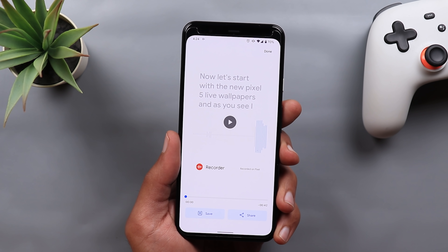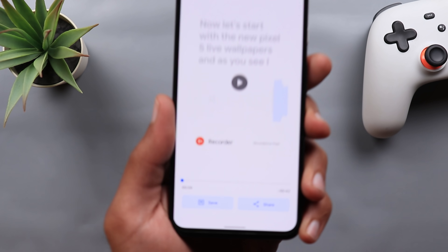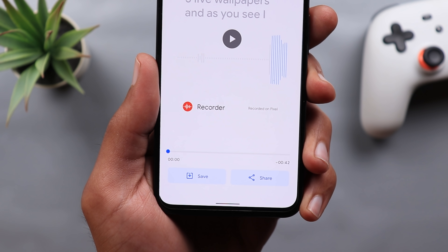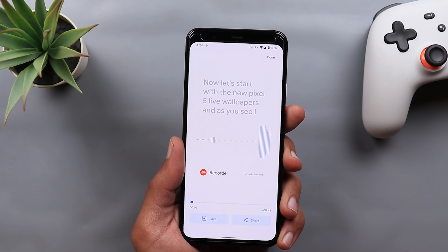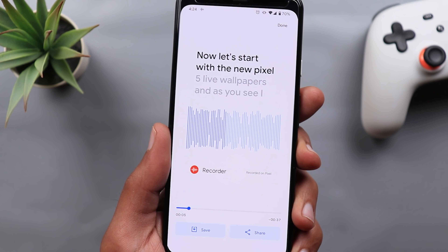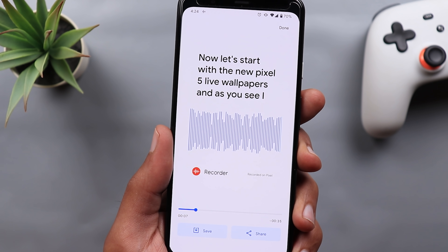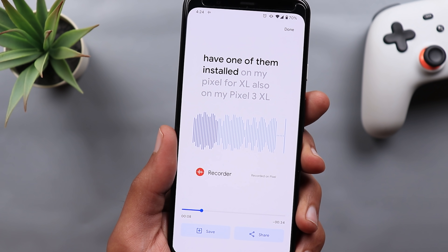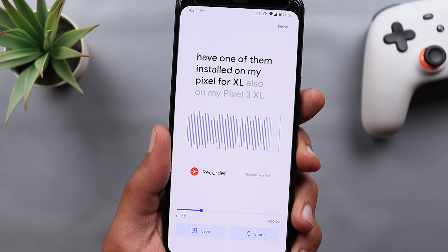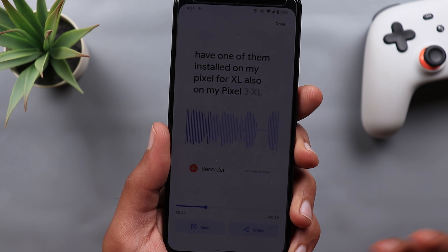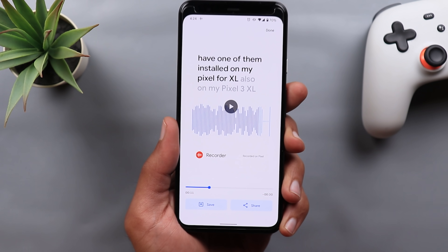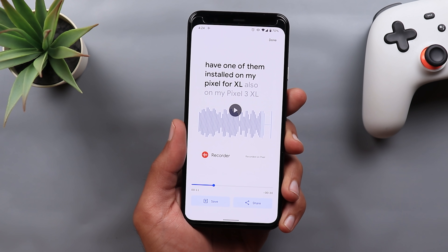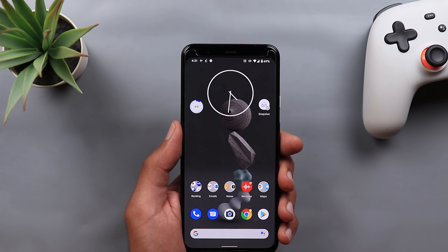Once you tap Create, the video clip is ready and you can either save it or share it straight away. The waveform and transcript of the recording play nicely together — it looks really gorgeous and I really like this feature a lot.